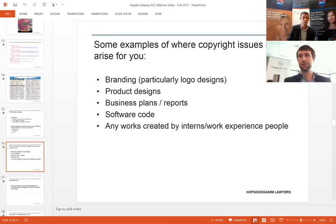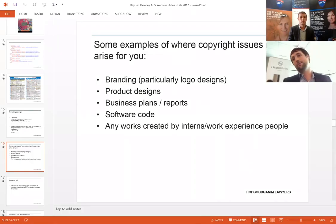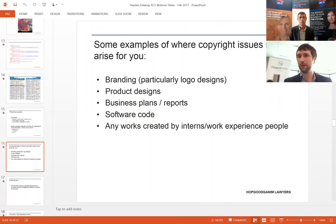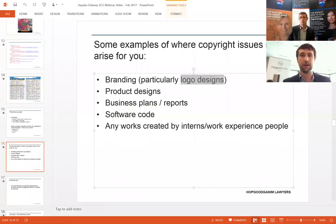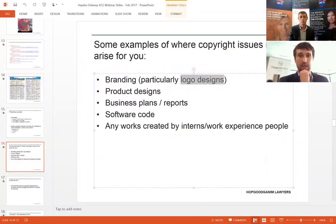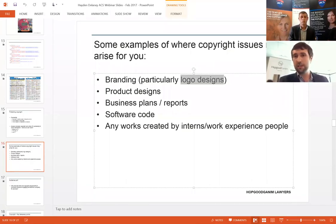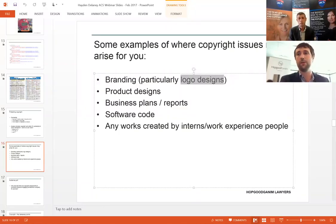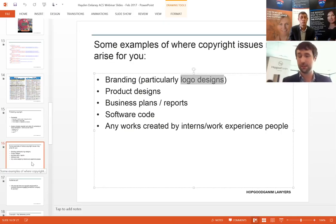Common issues where copyright issues might arise: branding and logo designs — people often outsource their logo to 99designs or something like that, and then when people are doing due diligence on the business and they want to see whether all the key copyright works are owned, they realise, 'oh gee, I never got a copyright assignment,' and it caused a whole lot of chaos when the transaction is nothing. Product designs, business plans and reports, software code — when people get work experience students or interns, they're not technically employees, so what they create you won't have the benefit of that particular rule of the Copyright Act, which means you need to deal with it.